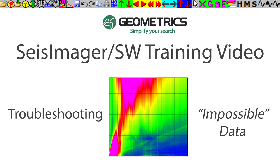Hello, my name is Stefan Burns. I'm a geophysicist with Geometrics, and today we're going to process an impossible data set.